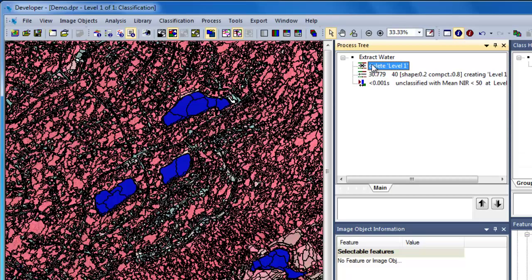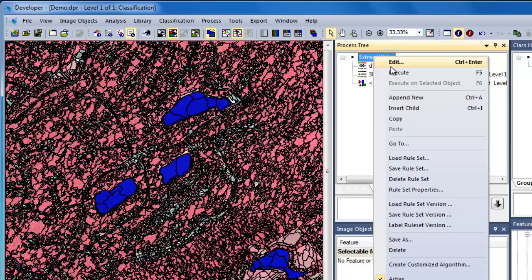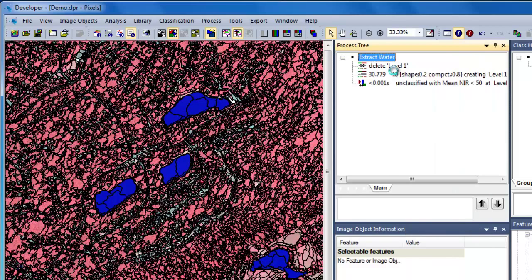Now when we execute our Extract Water parent process, it will execute each and every single algorithm beneath it. It will start off by deleting the image object levels, then perform the multi-resolution segmentation, and then finally classify those image objects to the water class based on the mean near-infrared values for each image object.